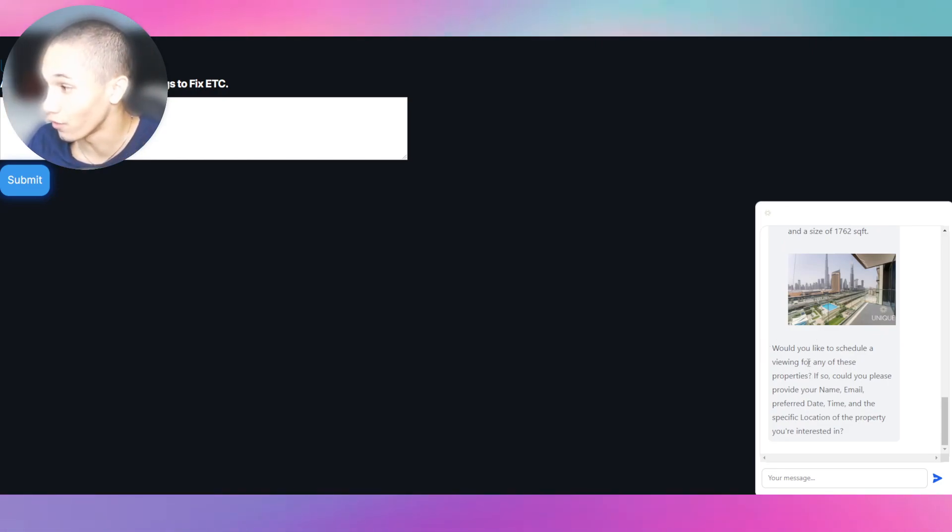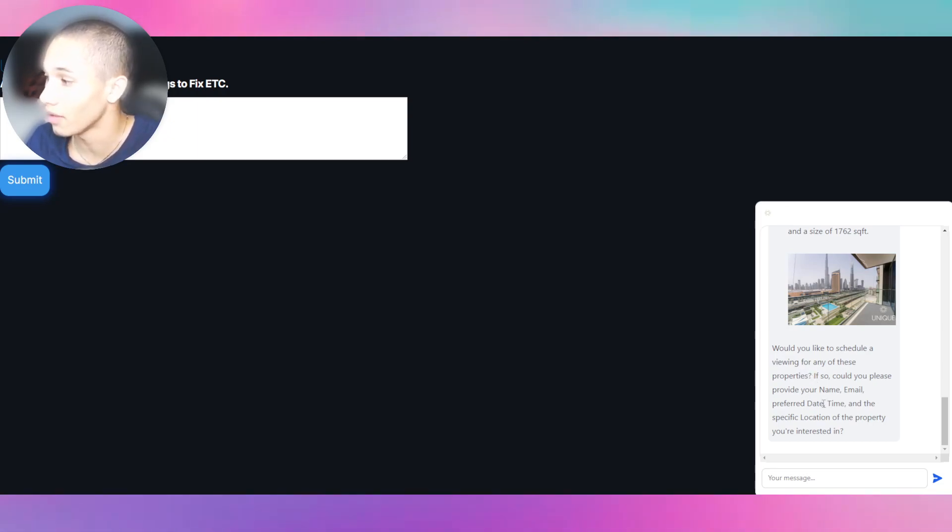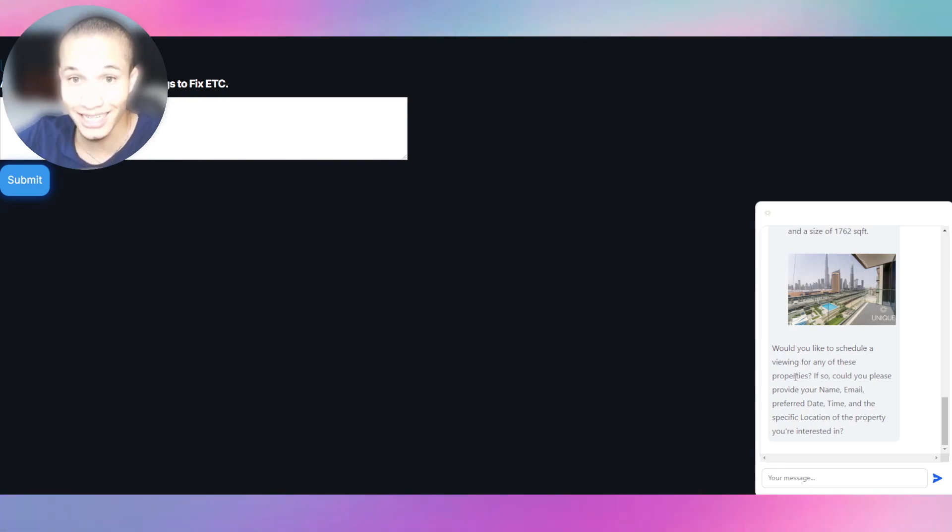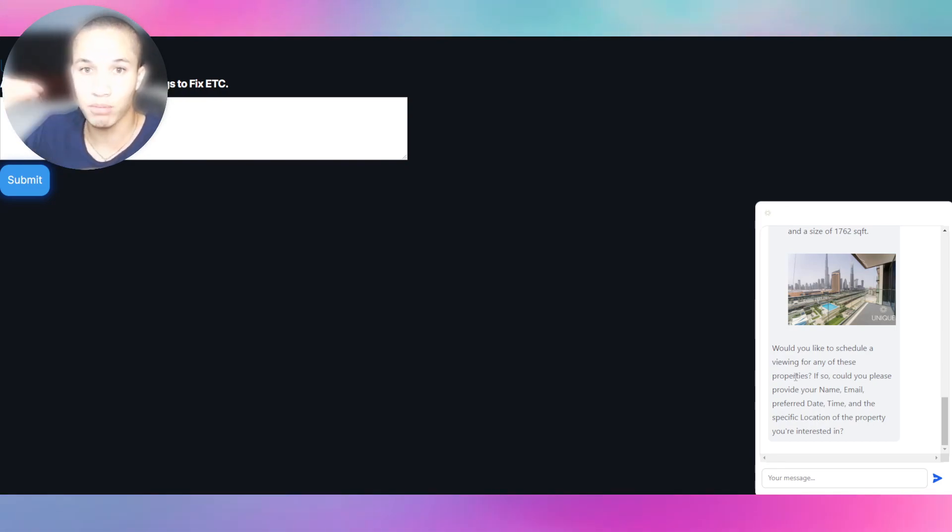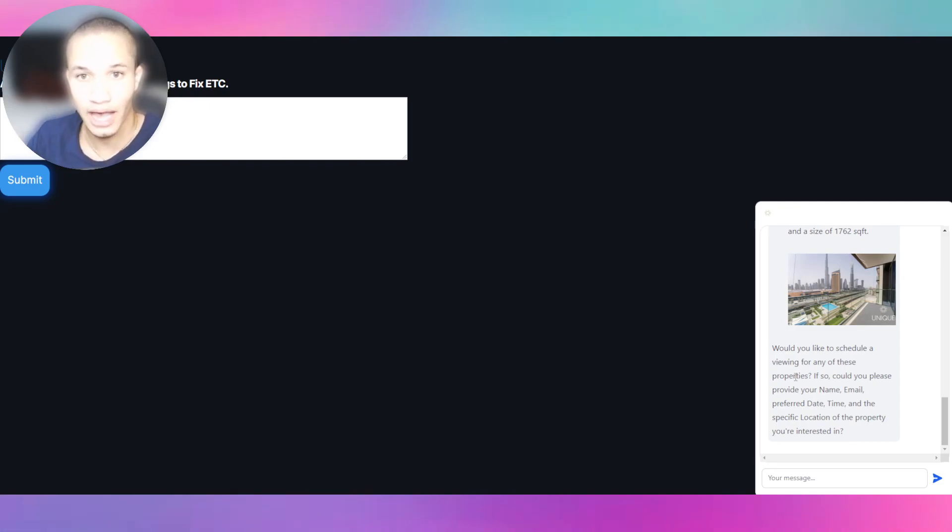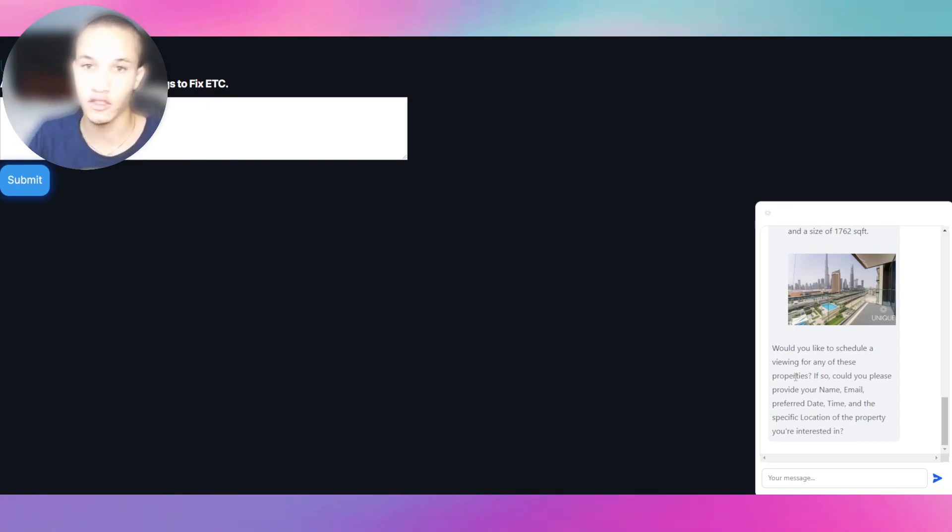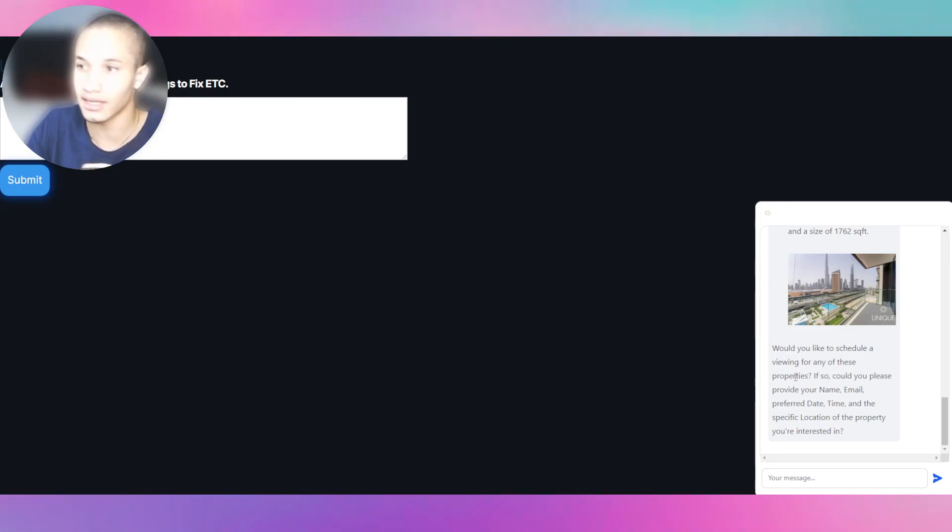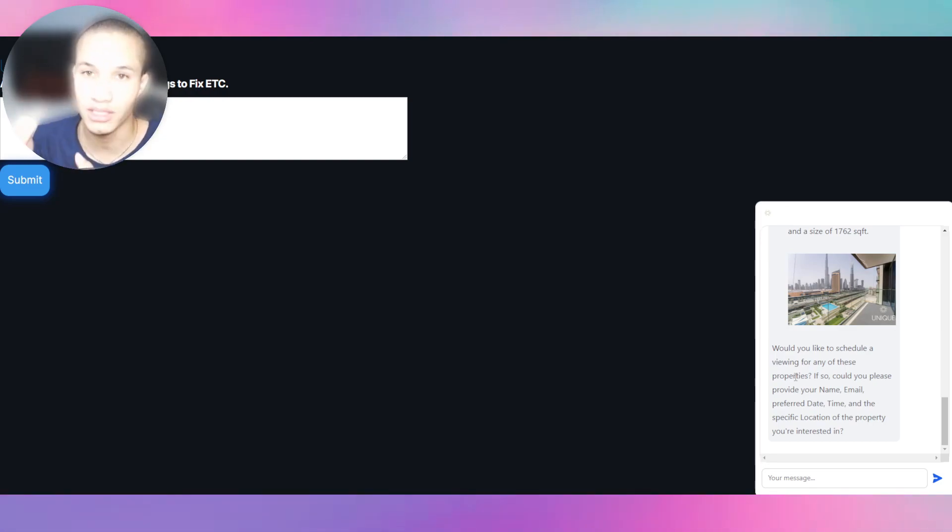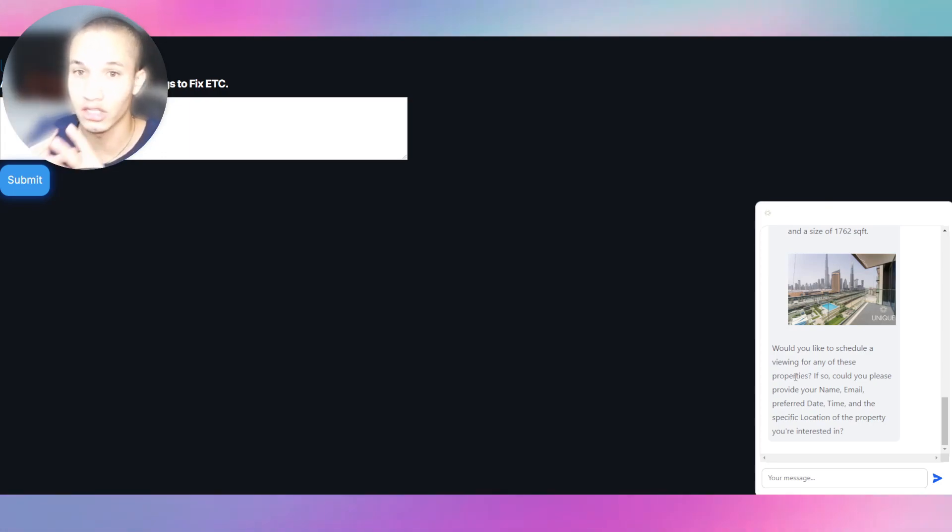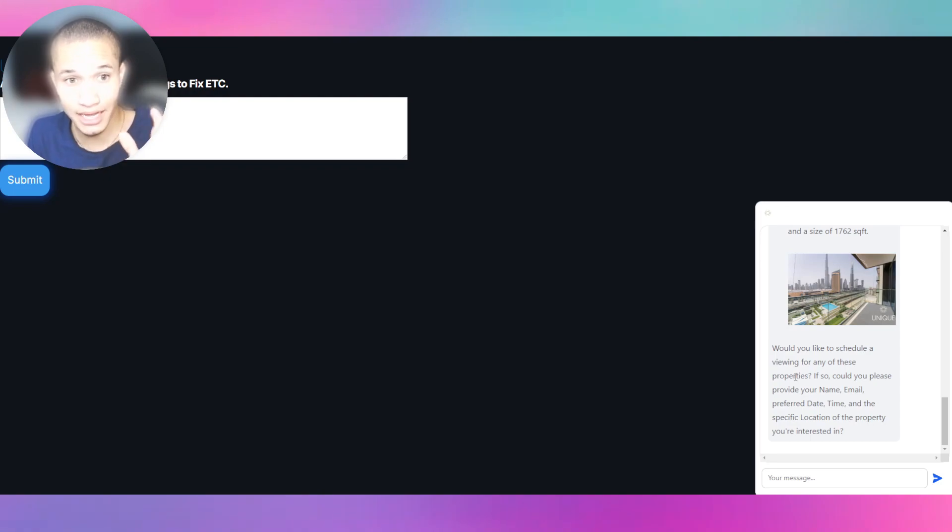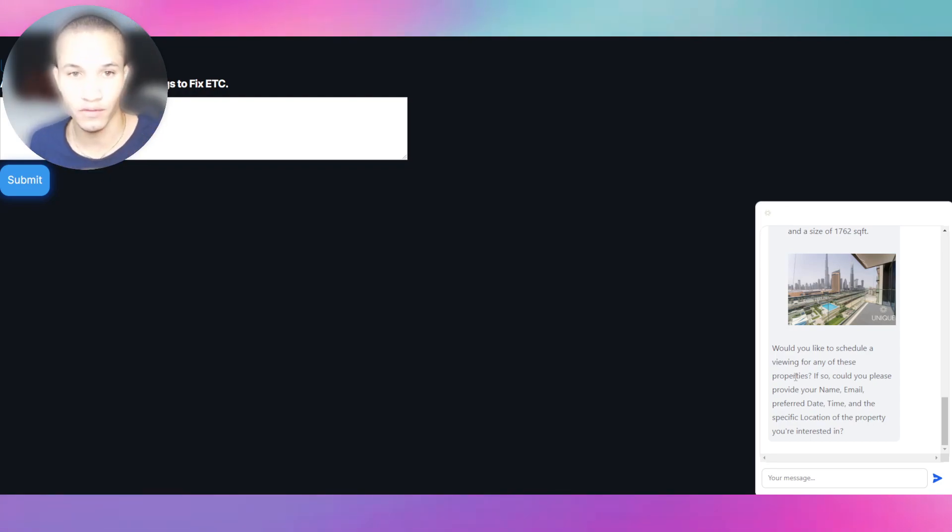It says 'Would you like to schedule a viewing for any of these properties? If so, could you please provide your name, email, preferred date and time?' You see the bot understands its goal—it needs to book a viewing. Now this process is way faster, it's way more calculated, and the real estate agency can just get tons of bookings. Now all they have to do is worry about bookings, and they don't have to worry about texting clients back and forth, which takes so much time and wastes so much money.